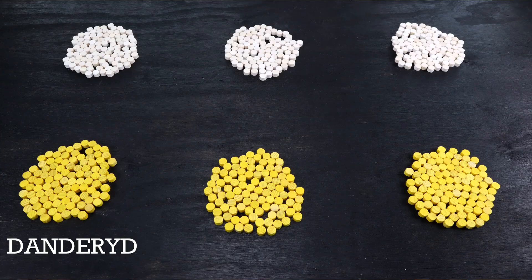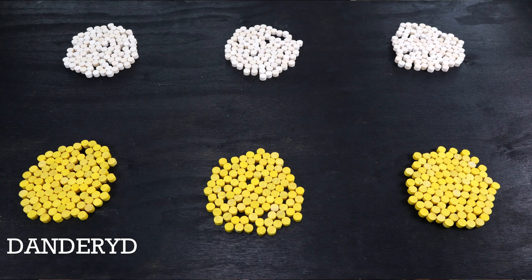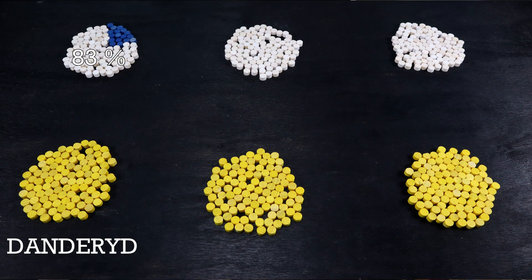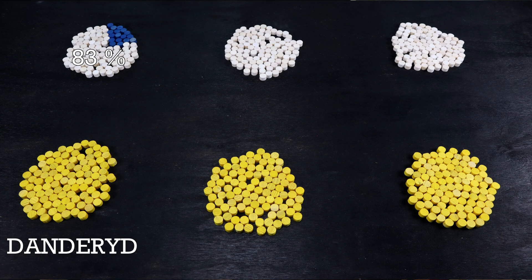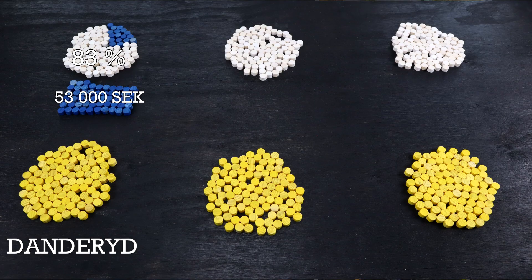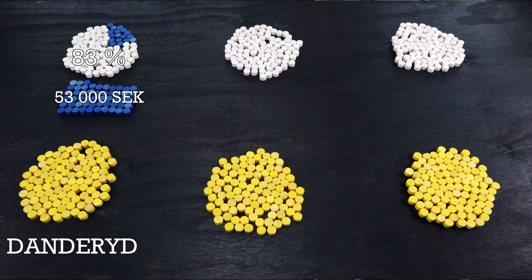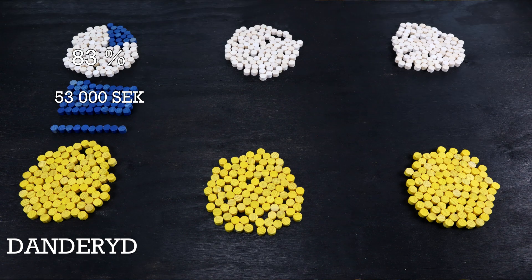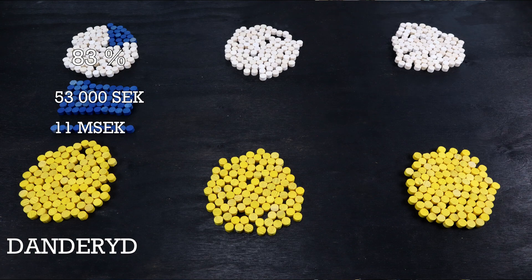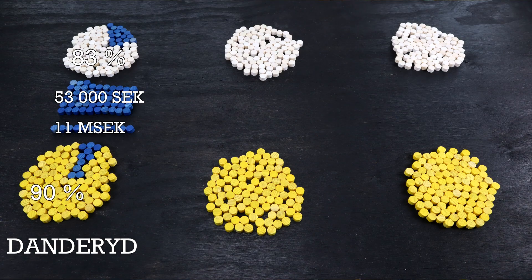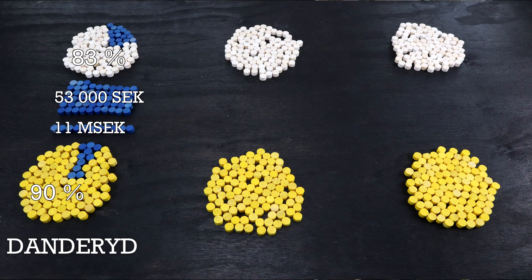In Sweden, we can see one type of county enjoying long lifespans, previously mentioned Danderyd, where 83% of the population is born within Sweden. The population live in highly concentrated urban areas with an average income of 53,000 crowns a month, around 70,000 US dollars per year, where the average price of a house is around 11 million crowns, and over 90% of the eligible population votes.